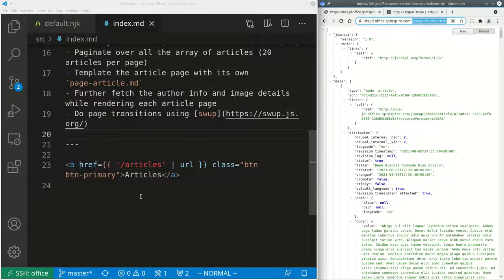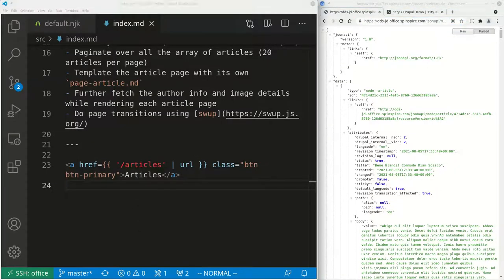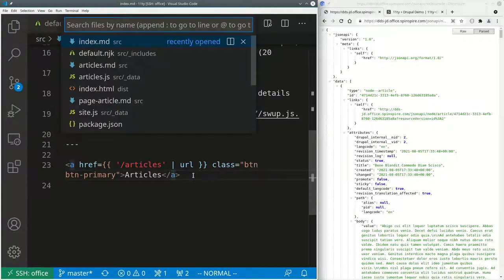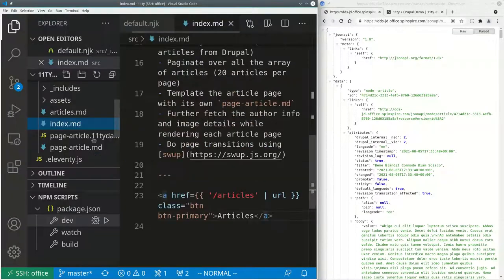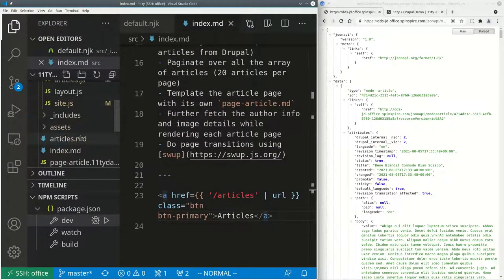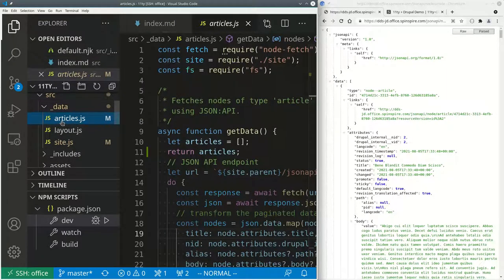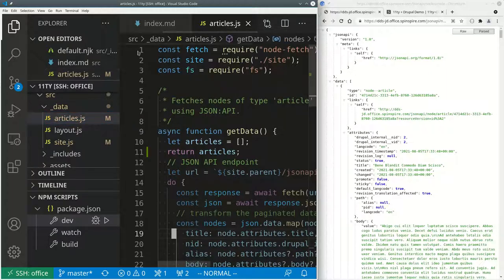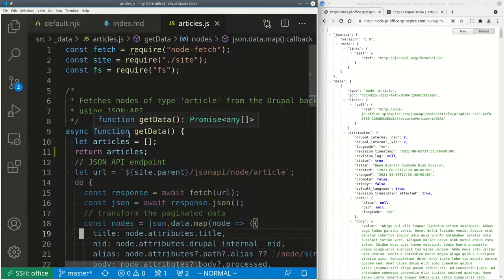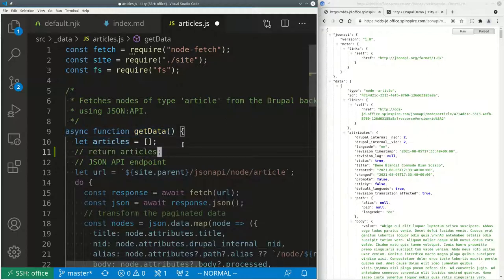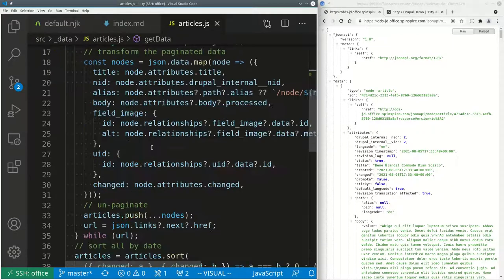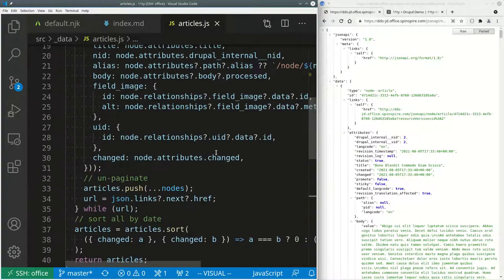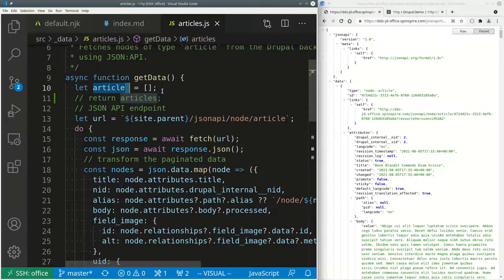So back in 11ty, I take advantage of this dynamic data features of 11ty. So if you go into this data directory, each of these can be a piece of data that will be globally available. So I am looking at this articles.js. Articles.js you will see as a function. So I have this premature return, so let me move that. So I have this function which I export, a getData function, and that returns an array of articles. Of course, initially it's empty.